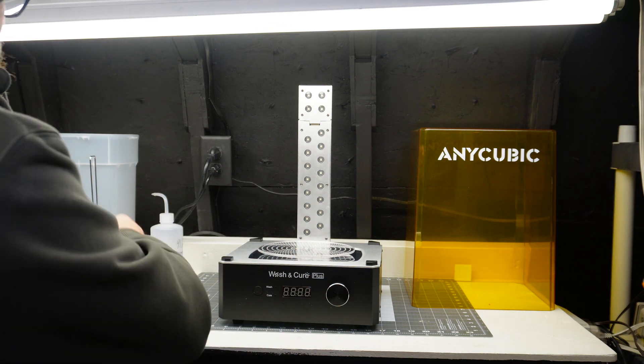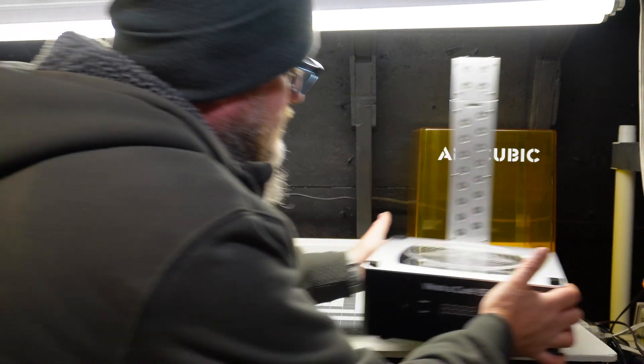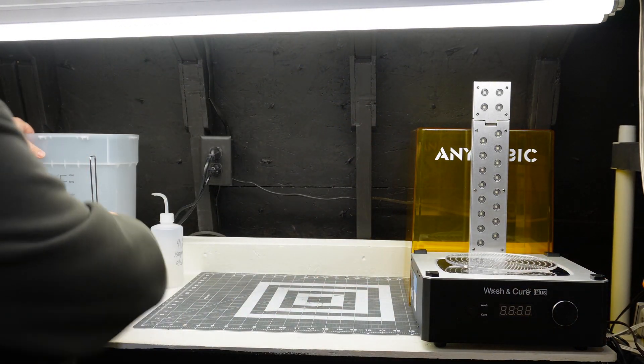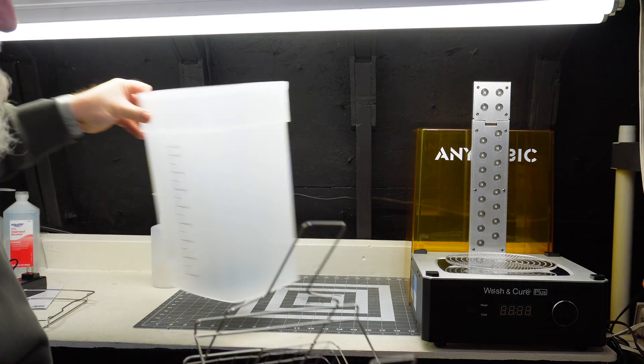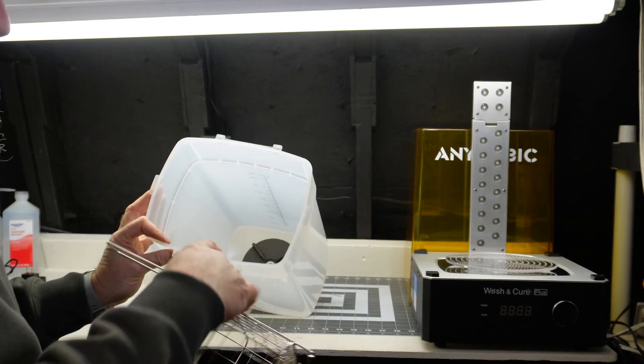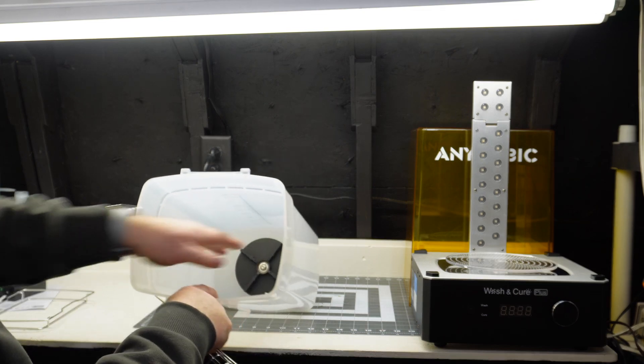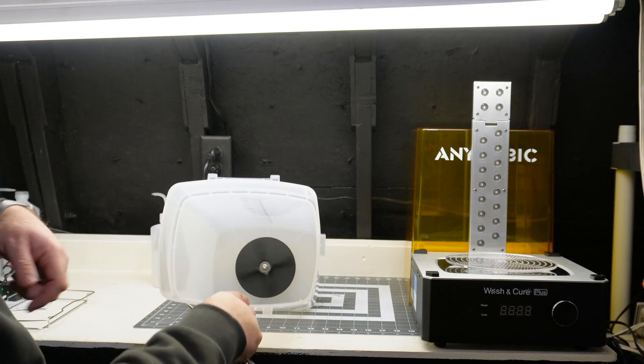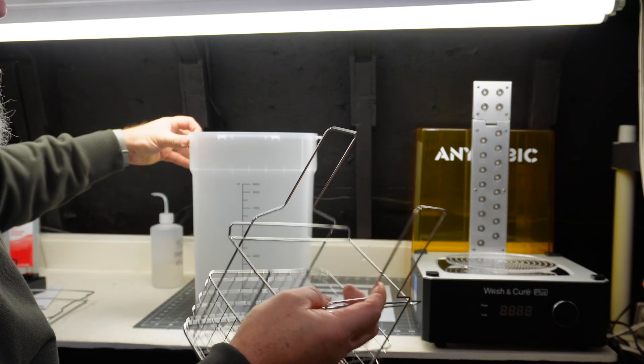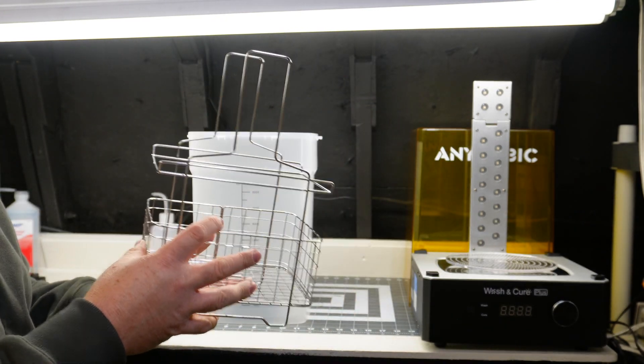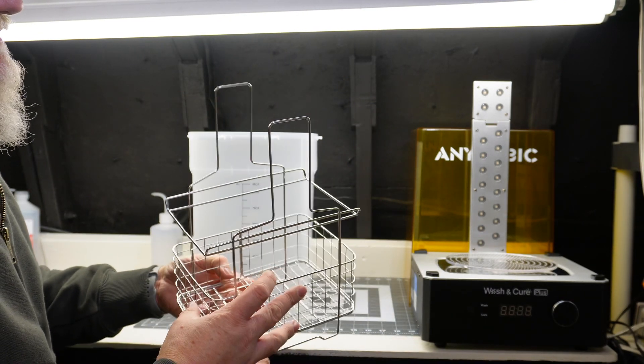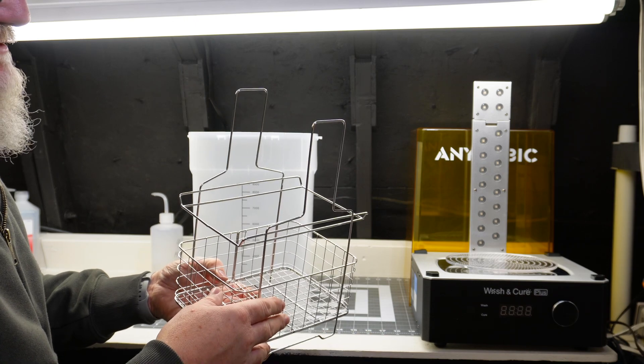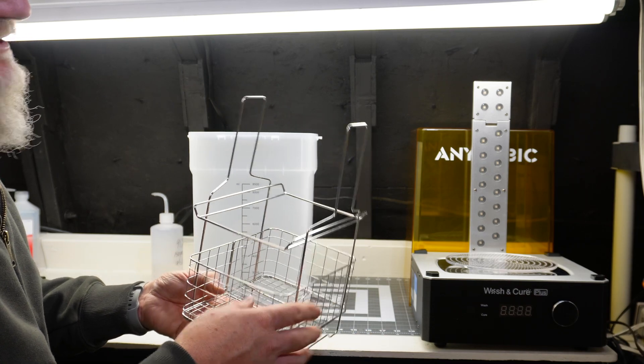And for the washing side, this has been pretty interesting too. I did not realize this would do this. So obviously it has the paddle in the bottom for mixing the resin or the solvent rather. Now the basket's pretty cool. I didn't realize that's the way this was going to work. I mean, I've kind of looked at some of these videos, but I didn't really pay too much attention.